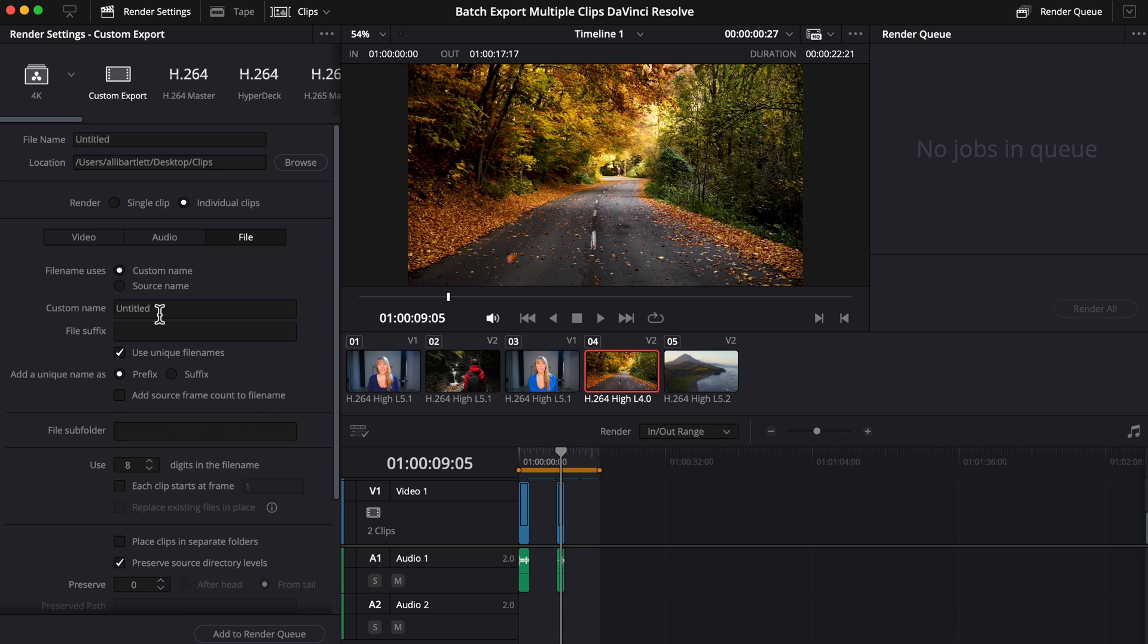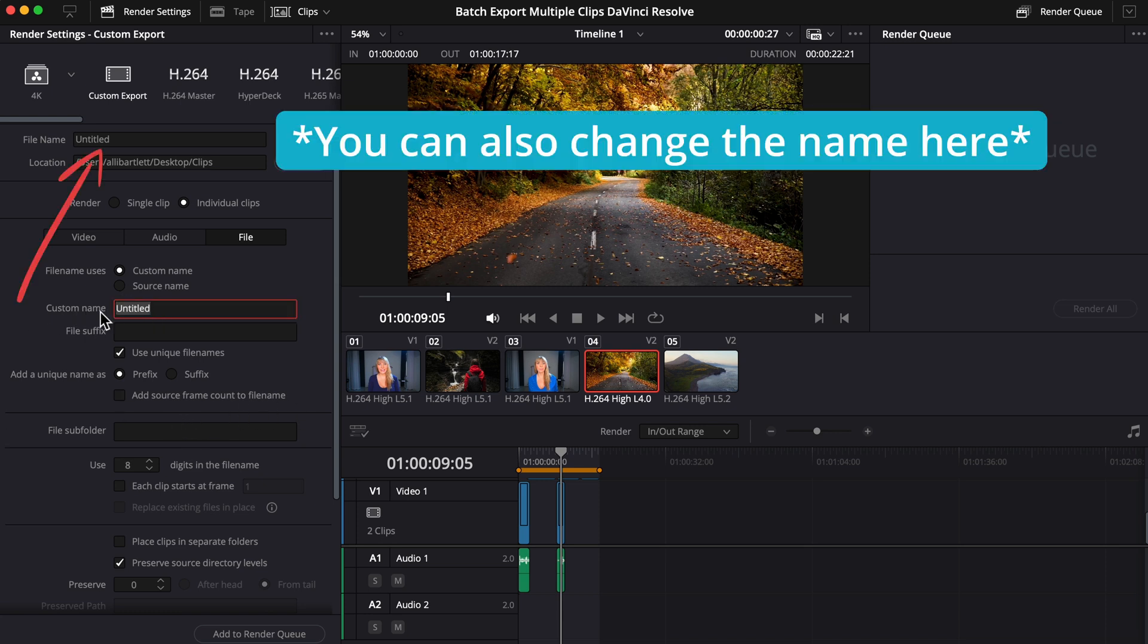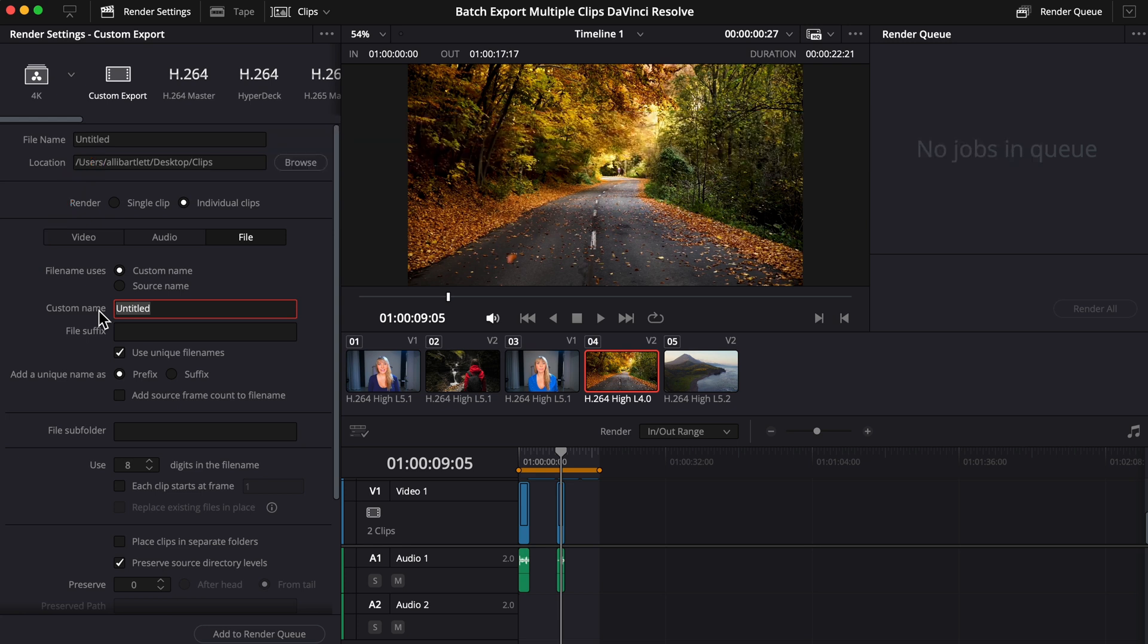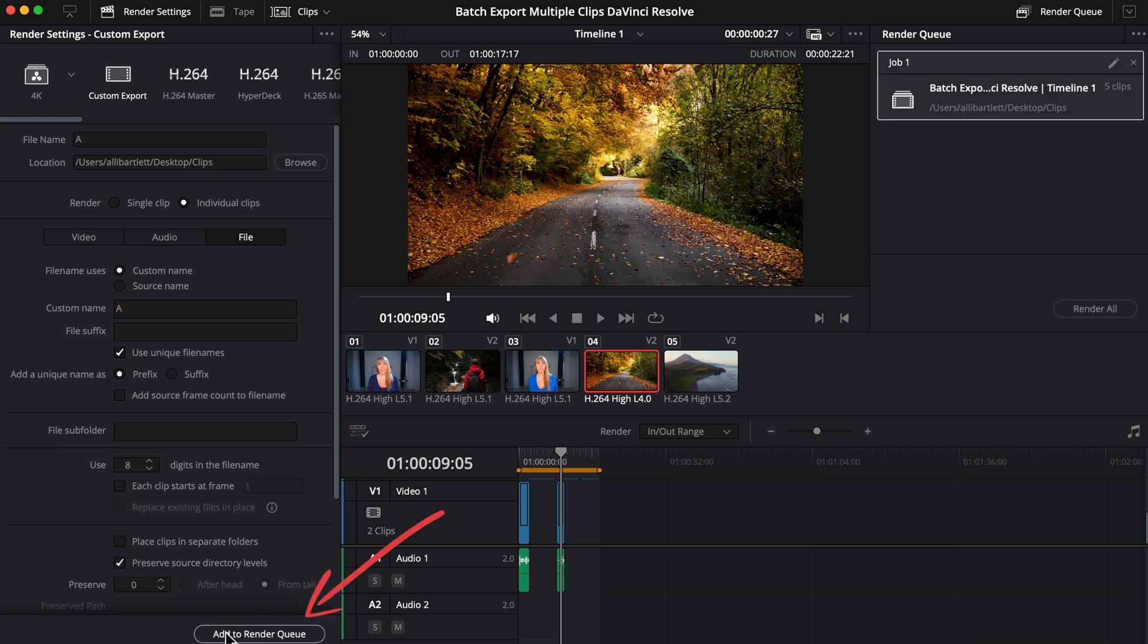Up here under Custom Name, you can change this. I'll type A, and then the letter A will be added to the end of each of my exported clips. Okay, there we go.